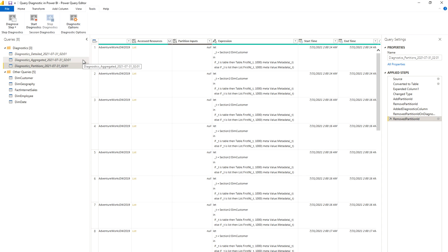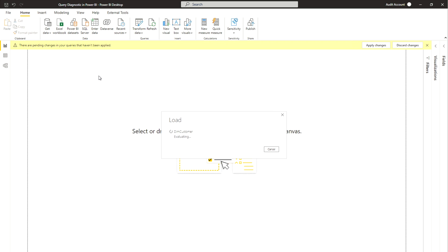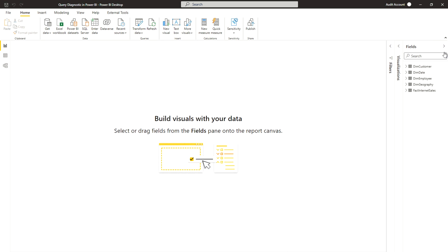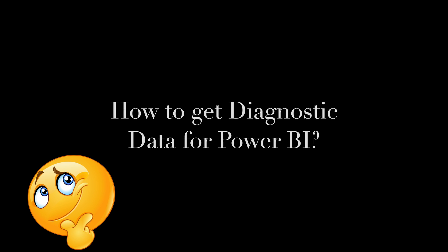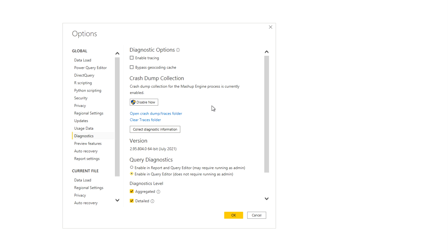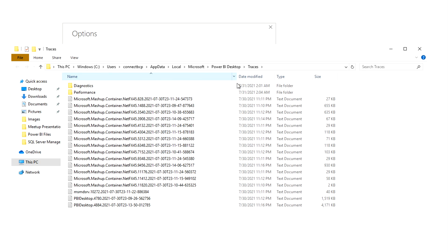Once you are done, you can simply click Close and Apply. Now if I go to the Fields tab, you will find there is nothing there — you won't get these diagnostic tables in the fields panel. If you want to see where this data has been stored, click on Open Crash Dumps Trace Folder, and there you will see all the information available for you, and from there you can see the diagnostic data.